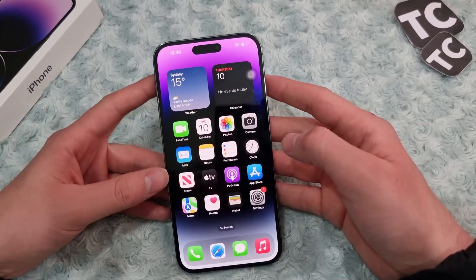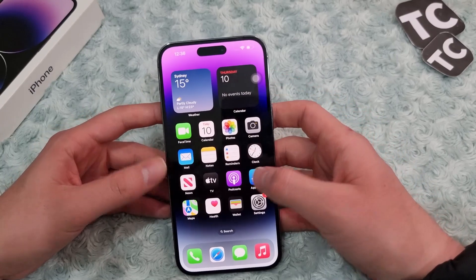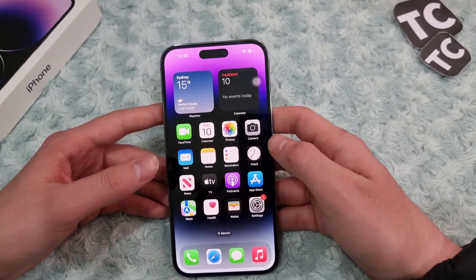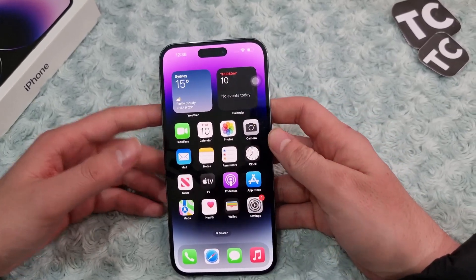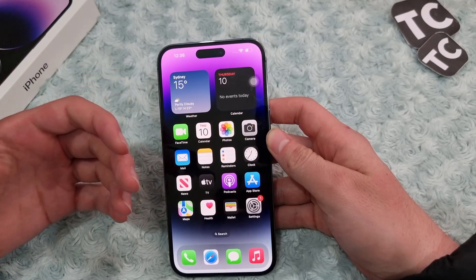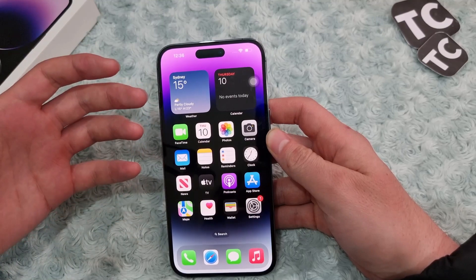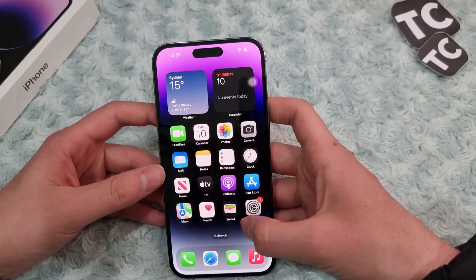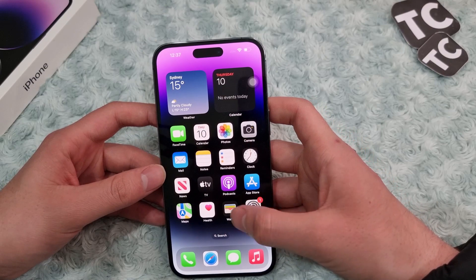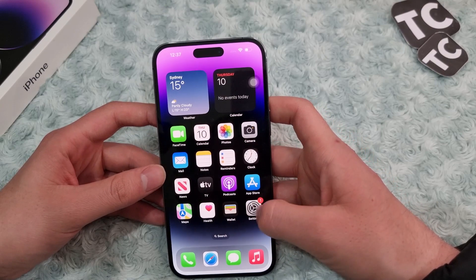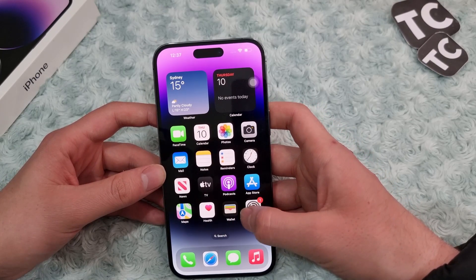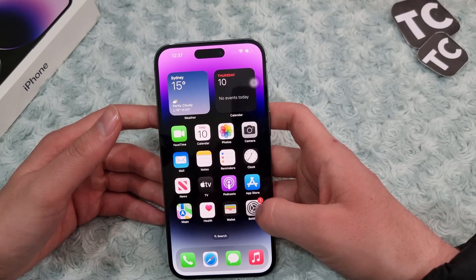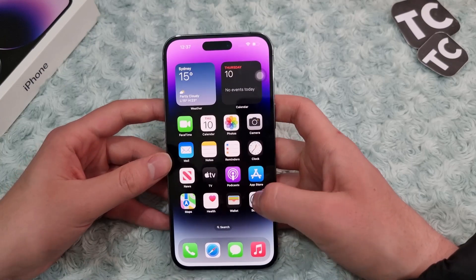Sometimes it happens when you take photos with your iPhone camera, your iPhone will change its color, contrast, or exposure. You can simply fix that problem by tweaking some settings and following some steps in this video.